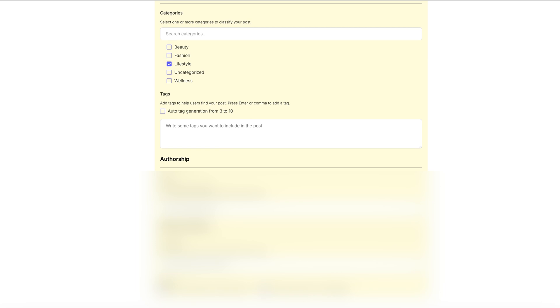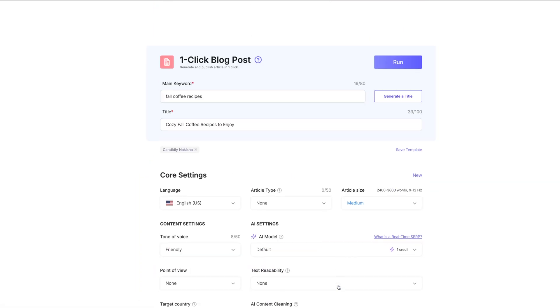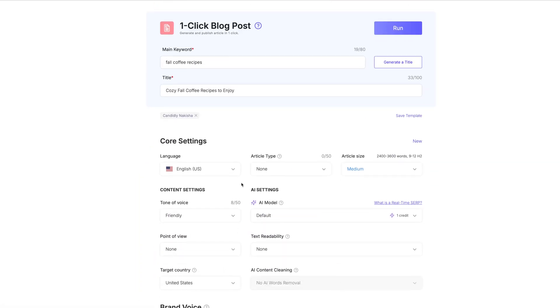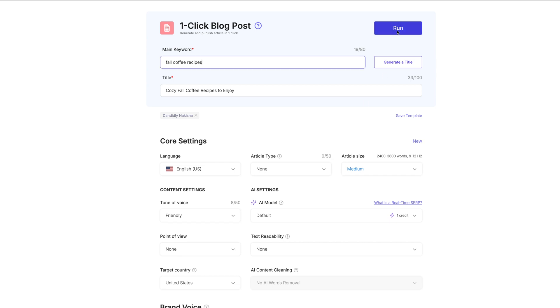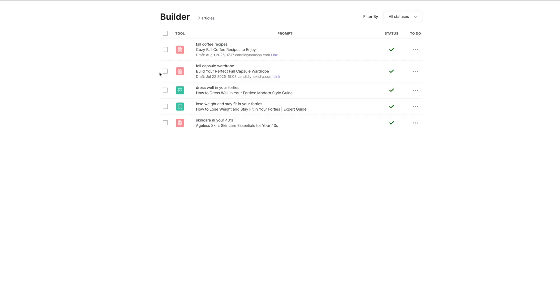So we're all set to have this automatically post to our website. We're going to go back up here to the top. Now, if you want to save this template, so all of the defaults that you made on this post and all the things that you chose, and you want to make sure that you get those settings right the next time that you do it, you can go ahead and click on save template right here. So we're going to go ahead and click on run so that it can create this blog post for us.